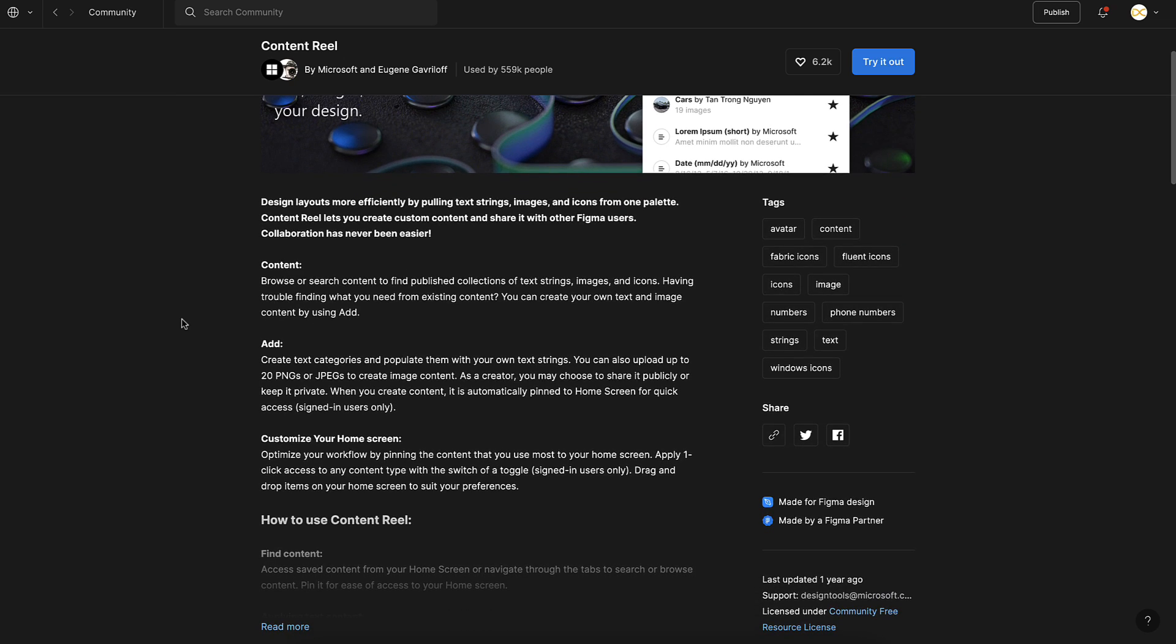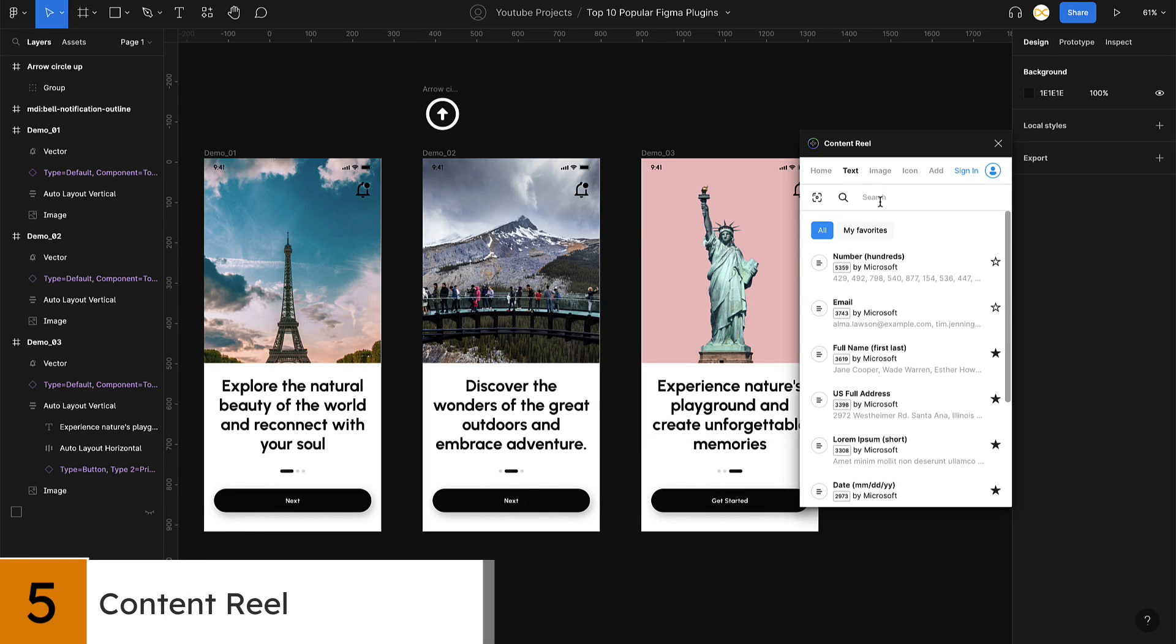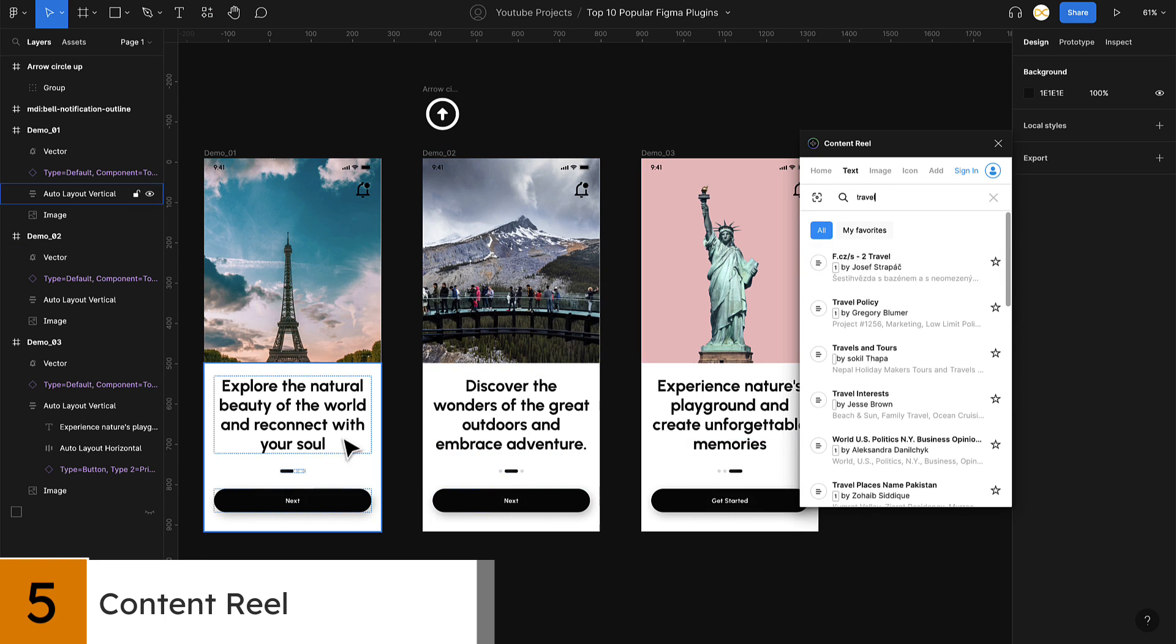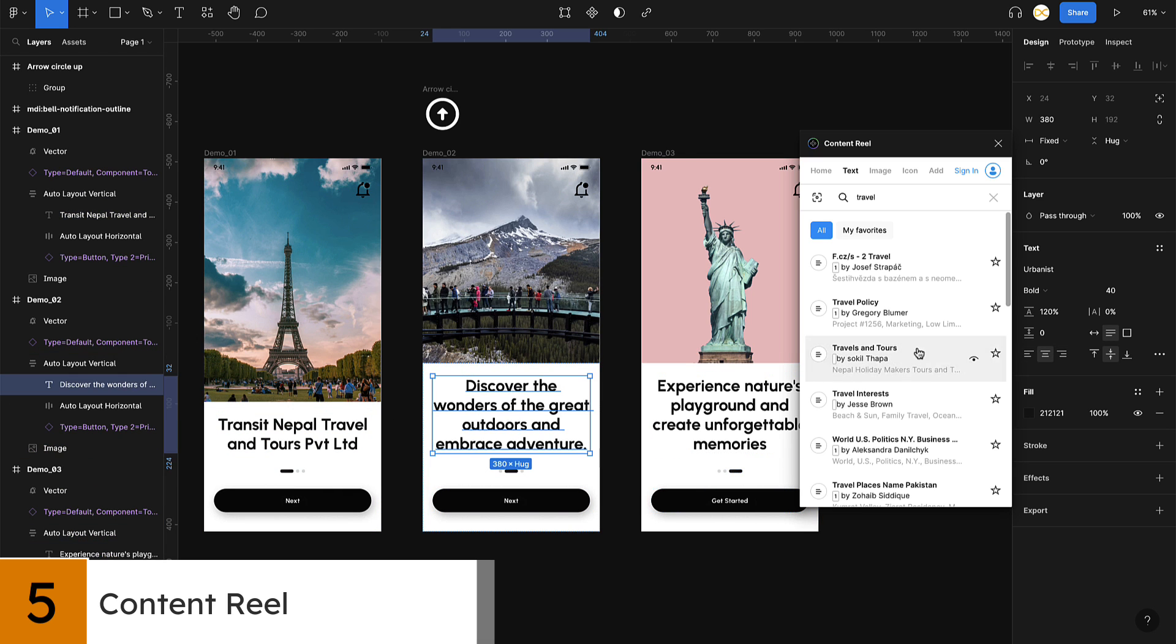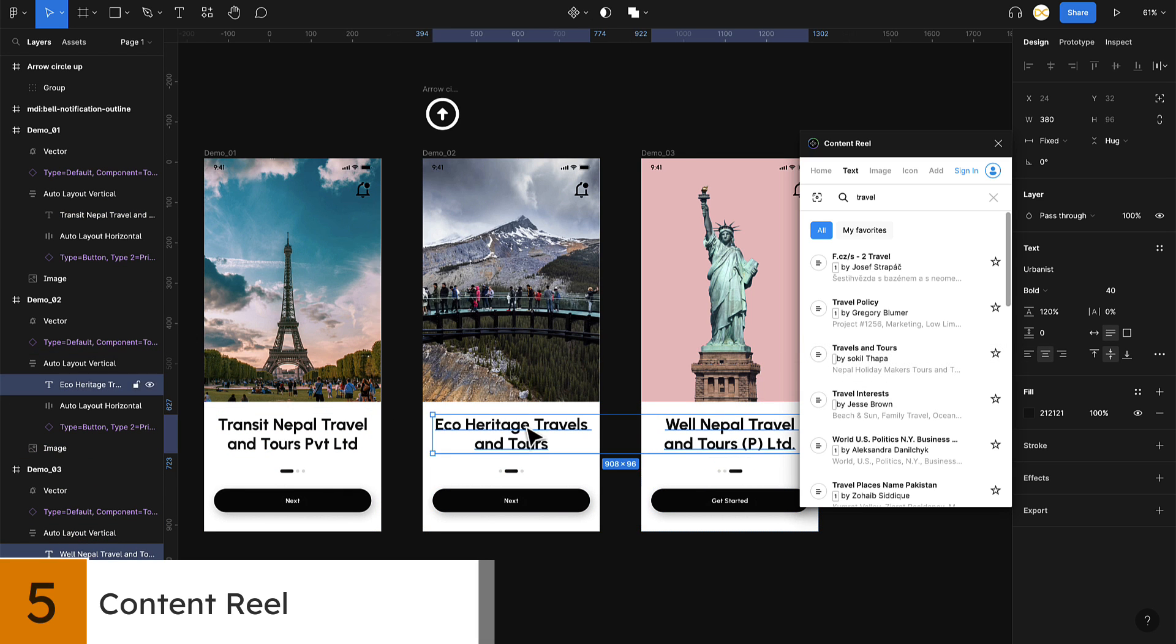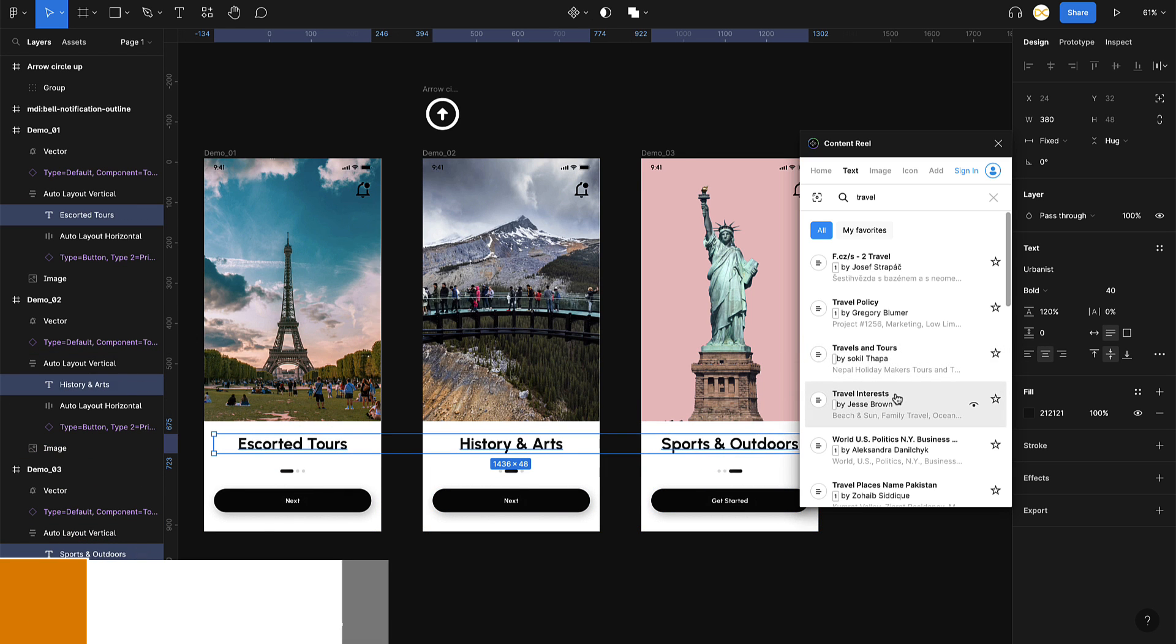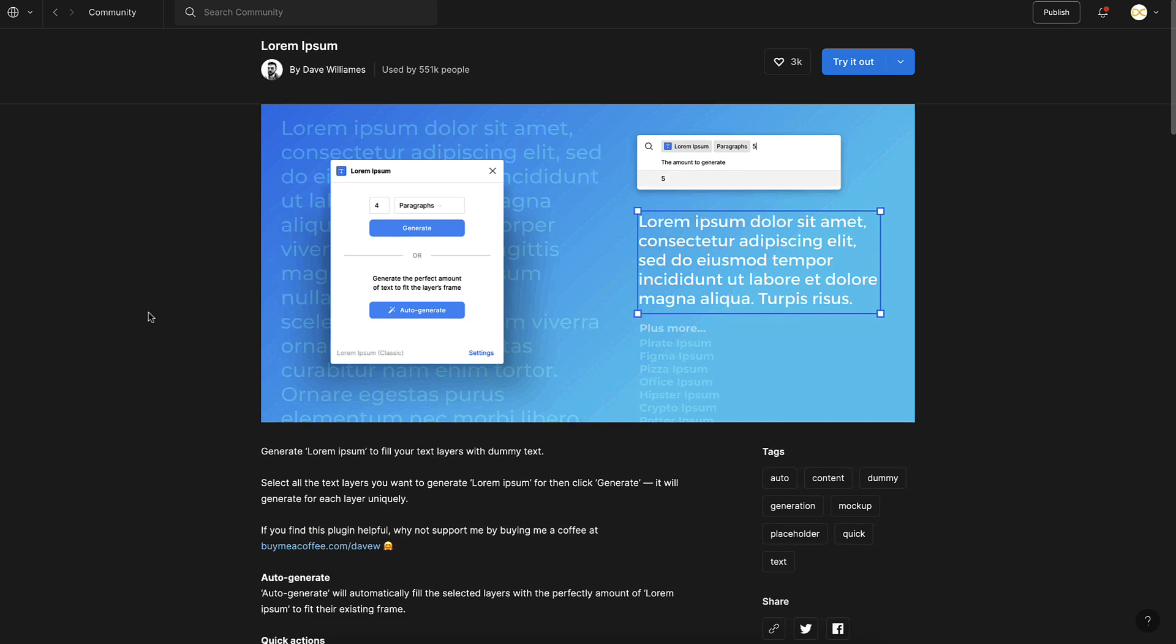At number five we have Content Reel. This plugin allows you to create dynamic, data-driven designs by pulling content from external sources like Google Sheets or Airtable. This is particularly useful for designing dashboards or presentations that require up-to-date data.